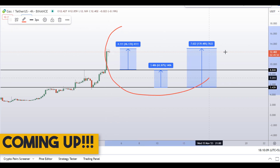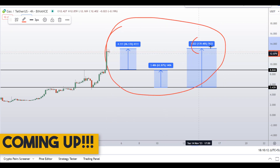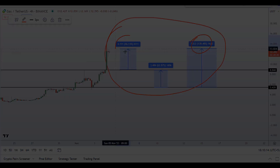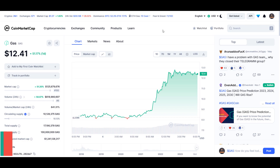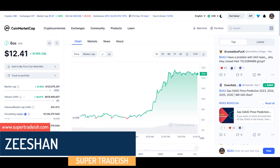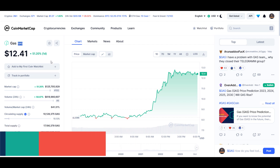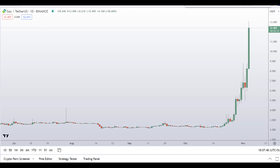On Gas coin you have two dip scenarios with three targets — one could give you around 140% gains. Hello guys, my name is Ishan and welcome to Super Tradish YouTube channel. In this video I'll give you an update about Gas coin — the ticker symbol is GAS. As you can see, this coin continues to move towards the upside and is up more than 51% so far at the time of recording.